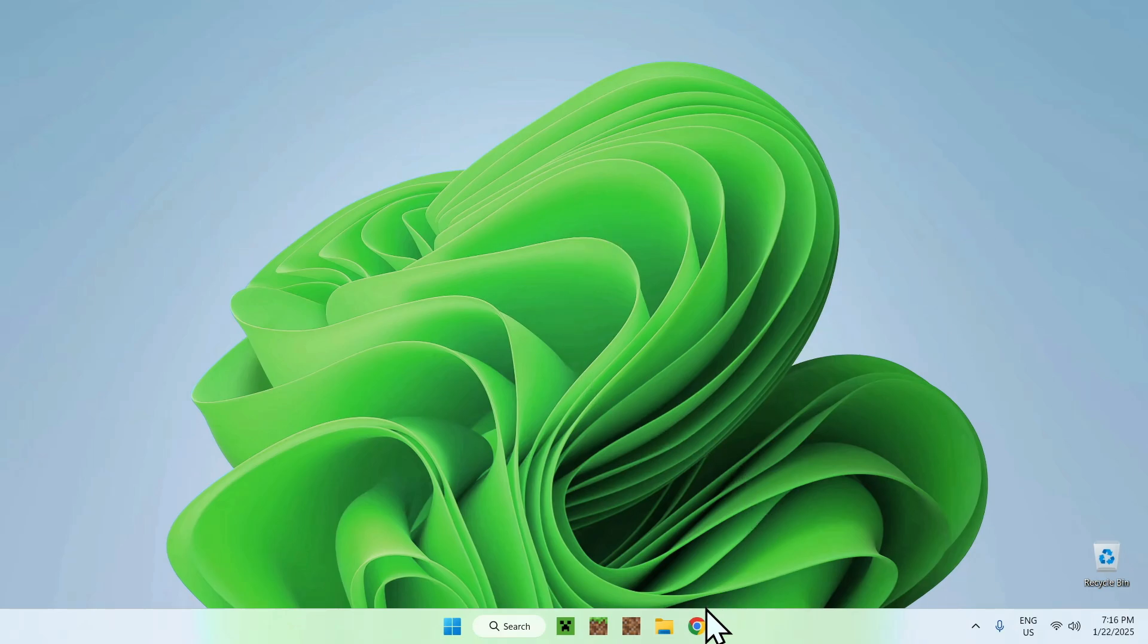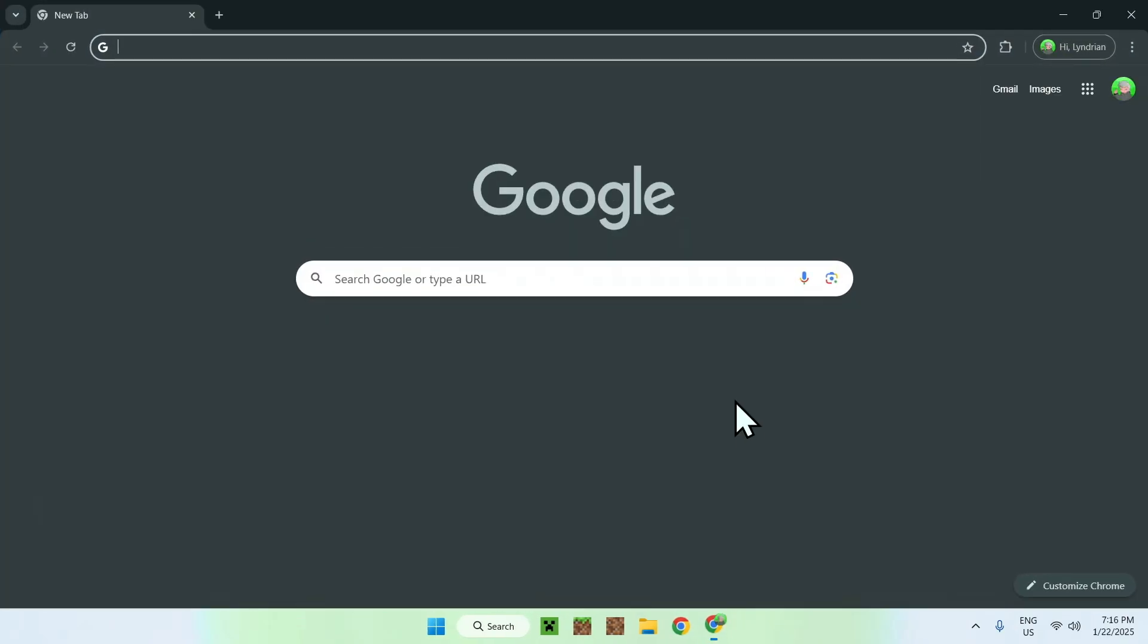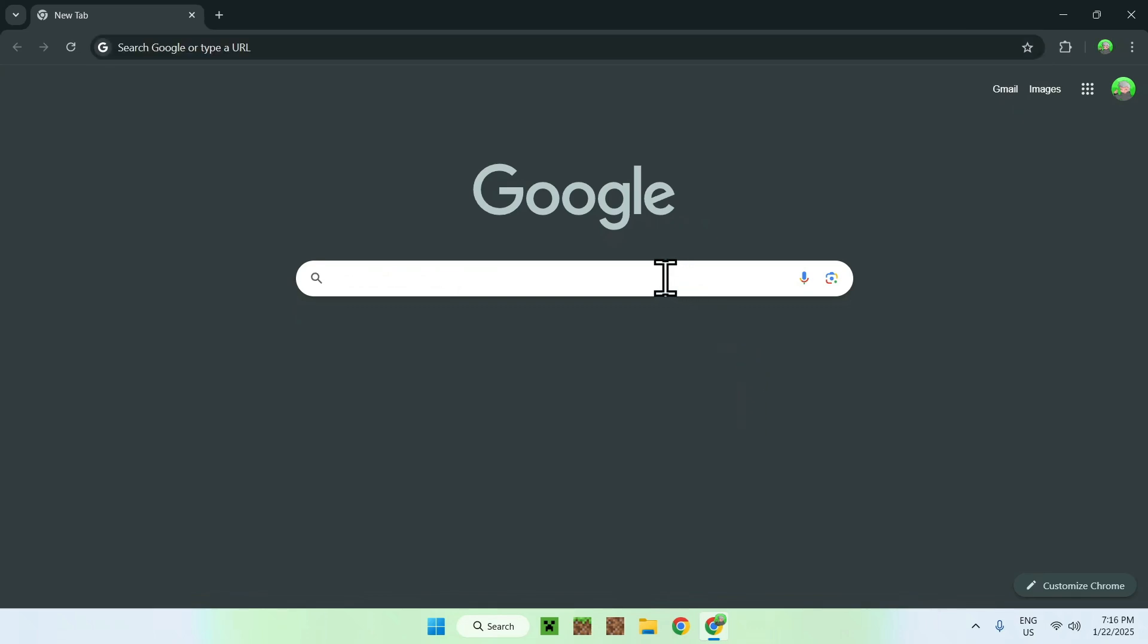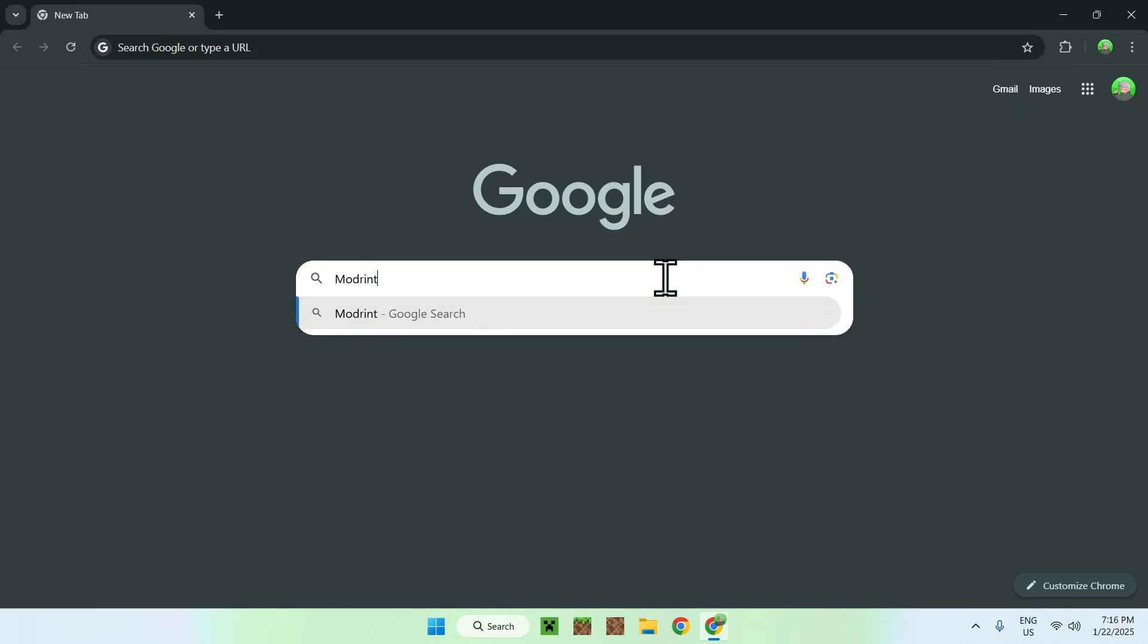The first thing you want to do is go to your web browser, and I will have links in the description if you're interested, but all you have to do here is simply go to your search bar and search up a website called Modrinth.